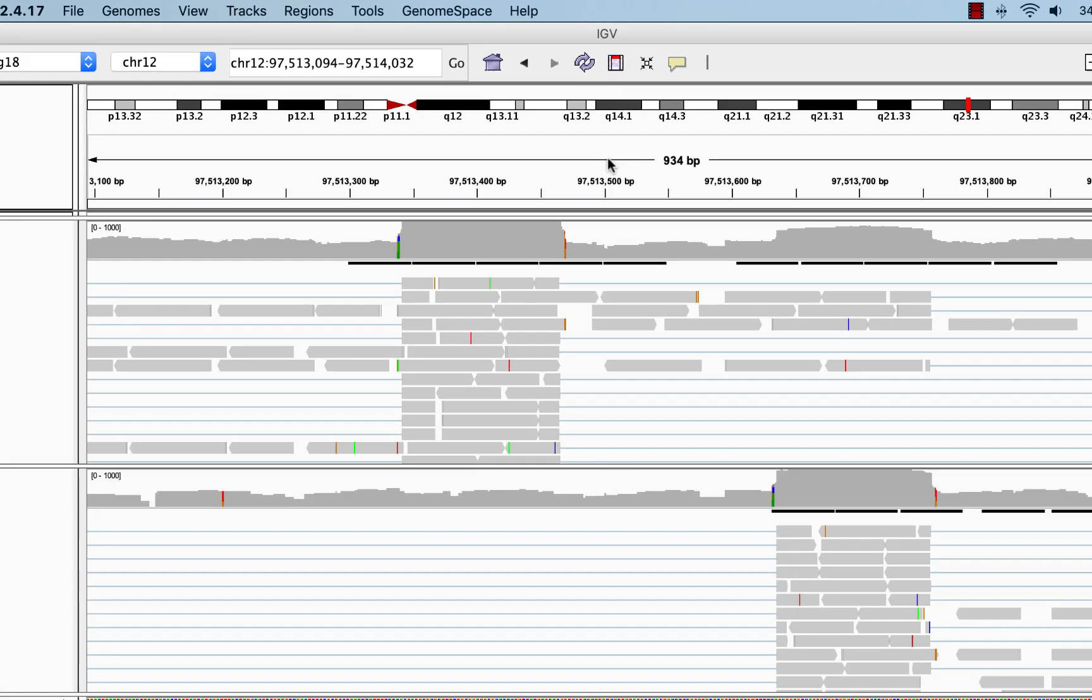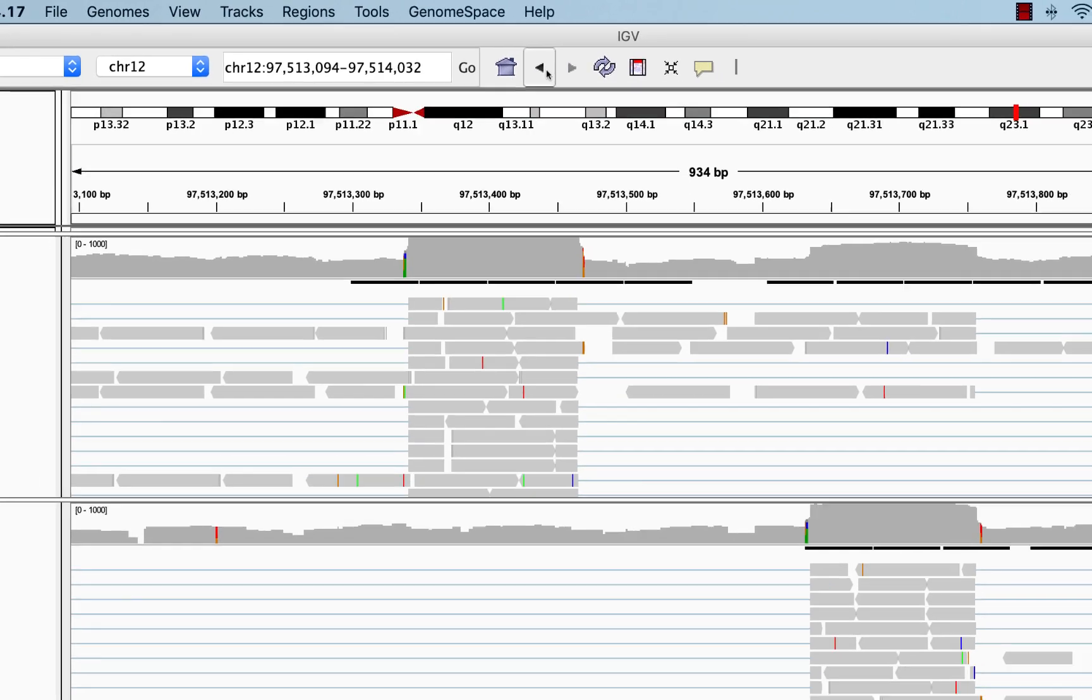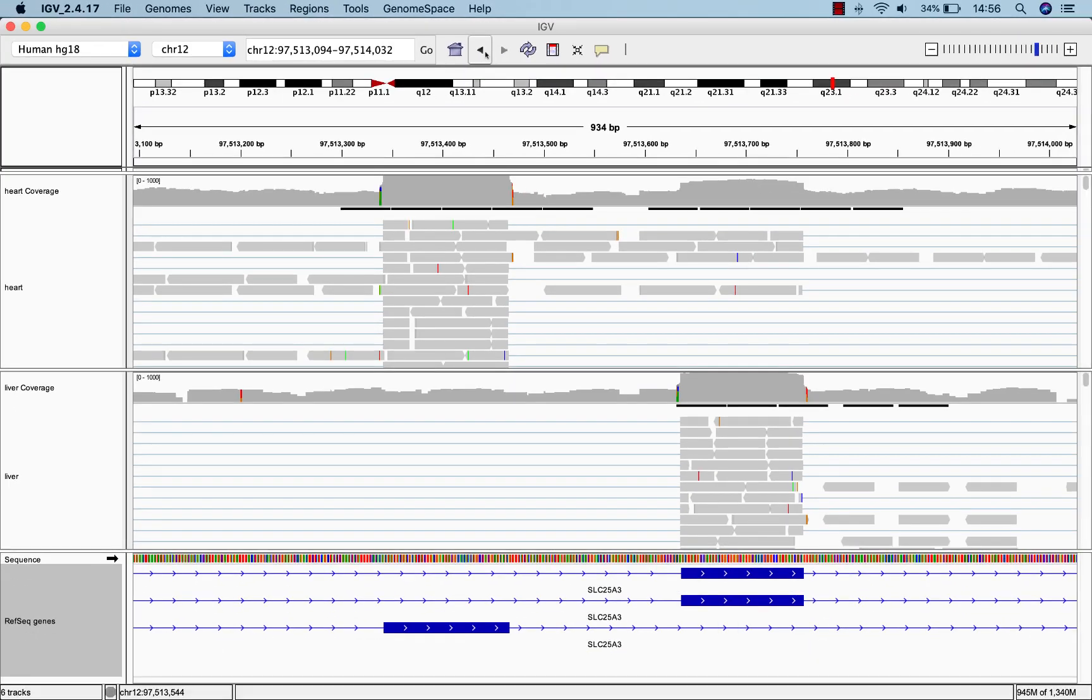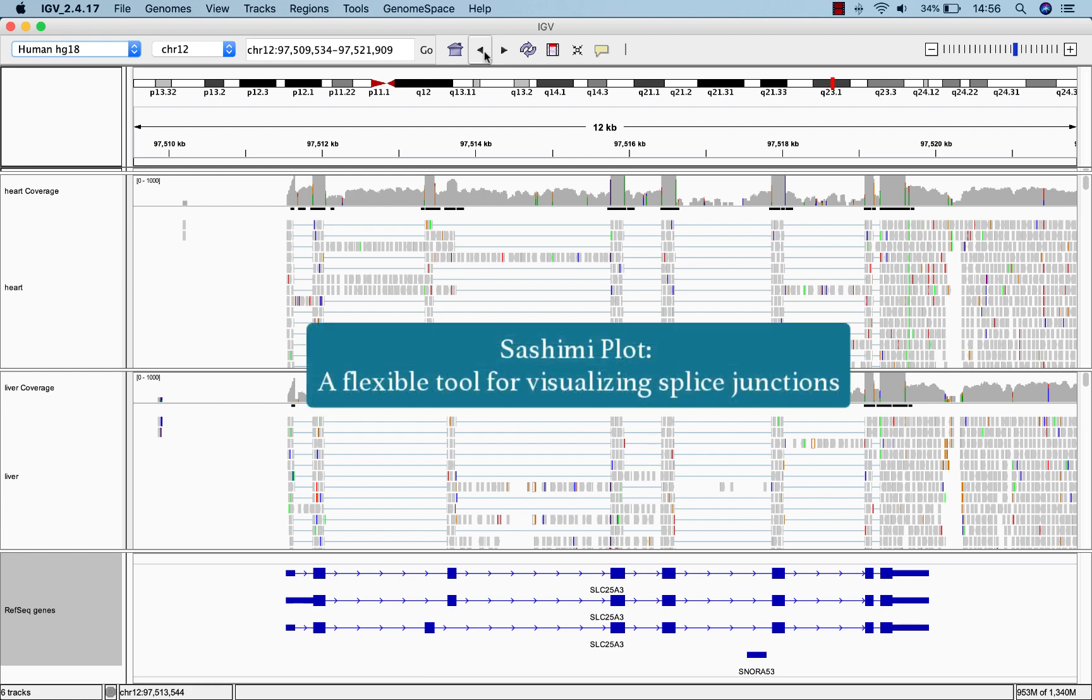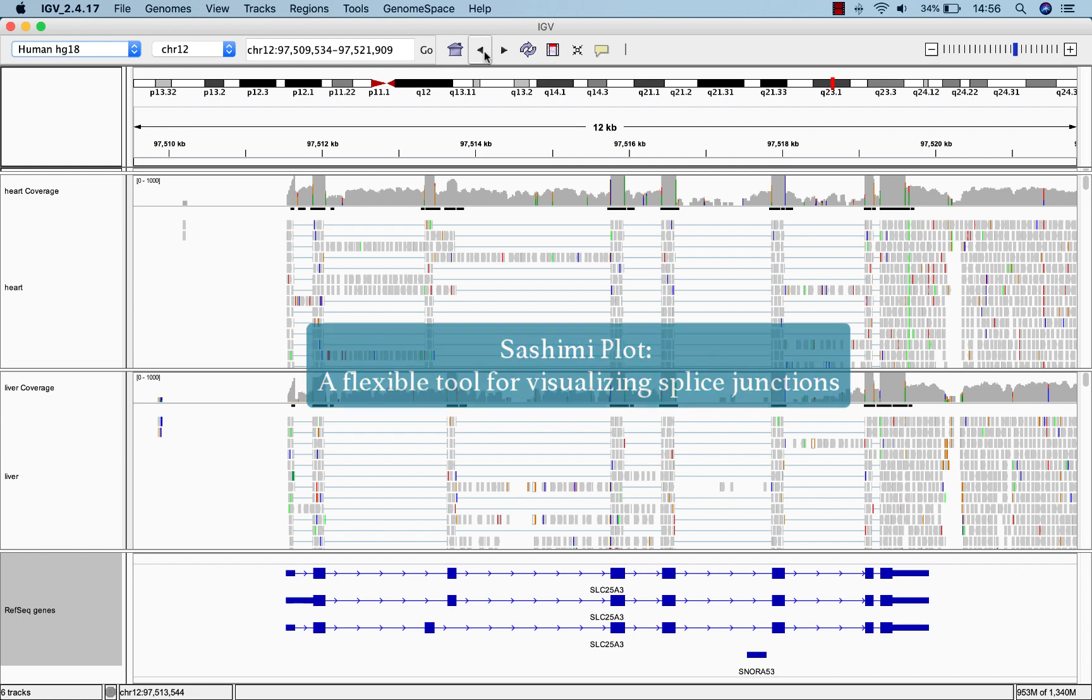Let's return to our previous window using the back arrow. To better visualize the effect of splicing on the expression of this gene in heart and liver, we're going to use a sashimi plot. You can think of a sashimi plot as a more flexible version of the splice junction track.